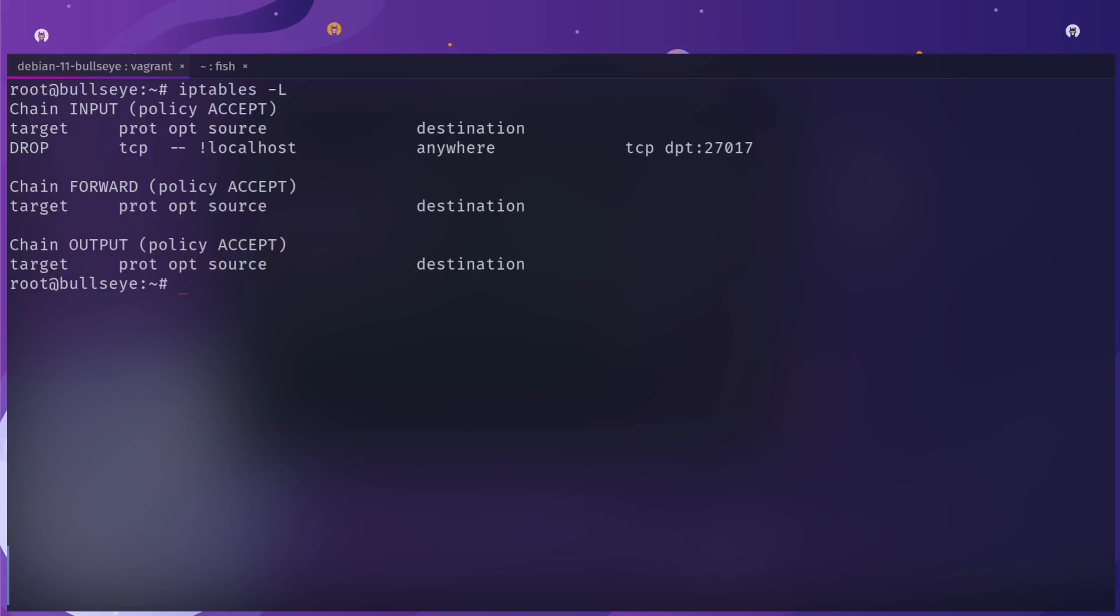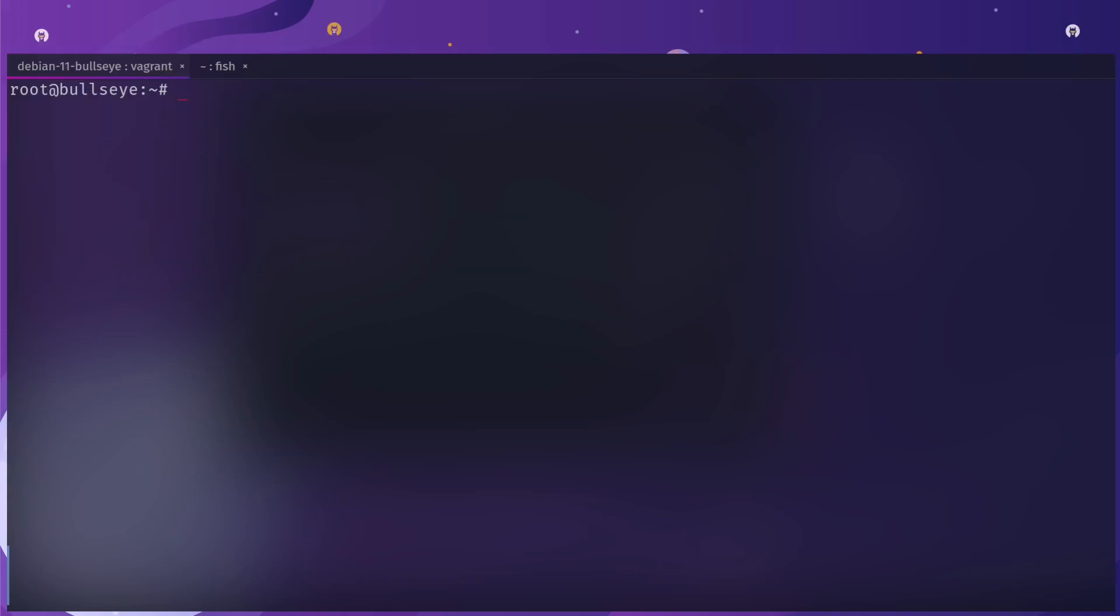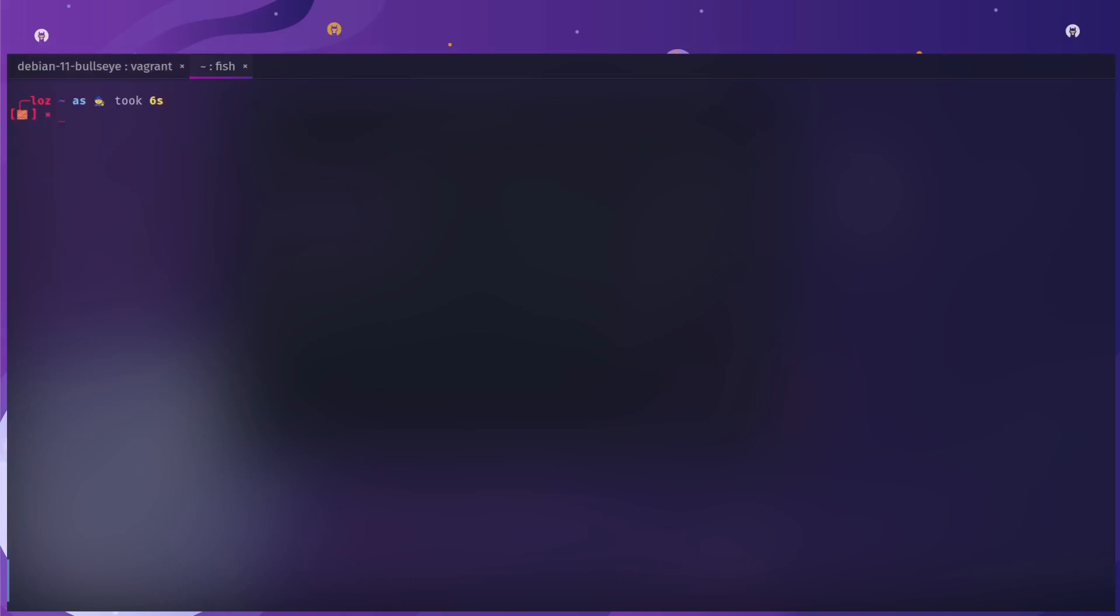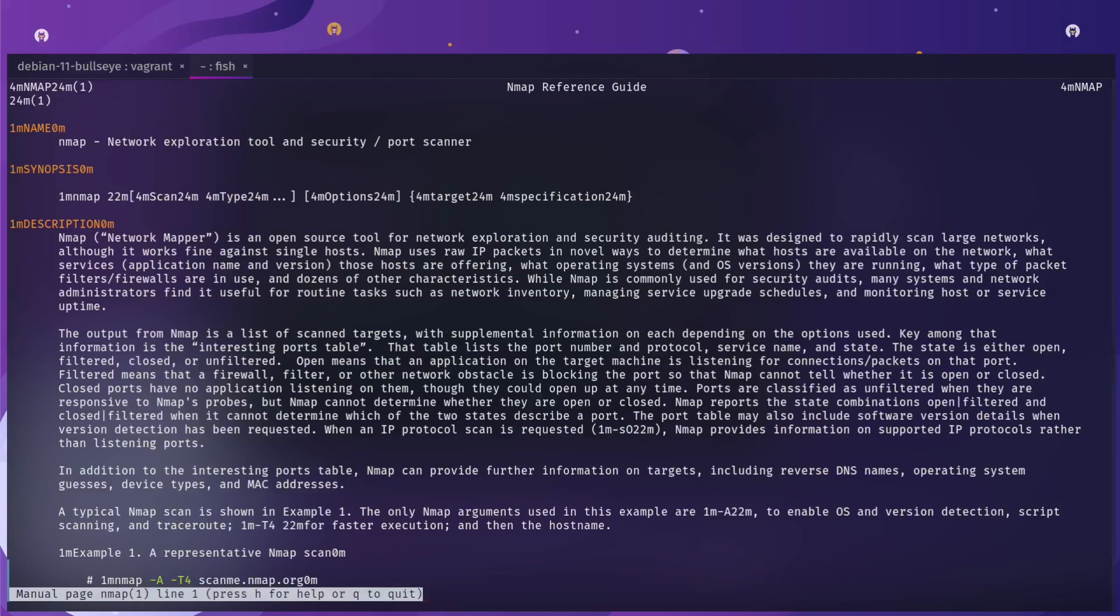The reason is that if I look at my iptables command, I have a drop command. If the source is not coming from localhost, it will drop it if the destination port is 27017, which is the default MongoDB port.